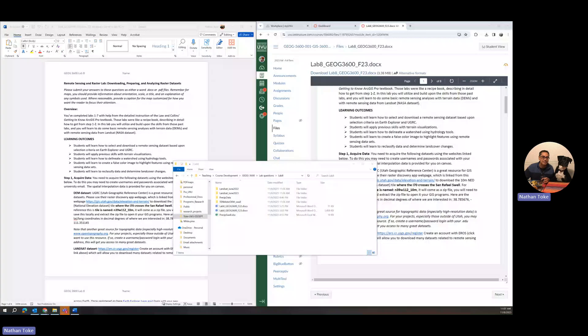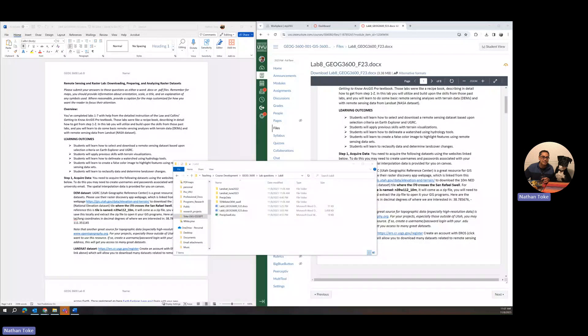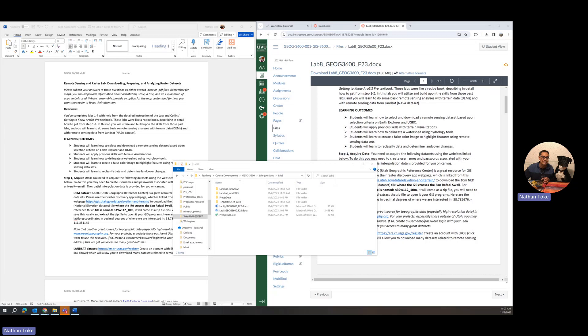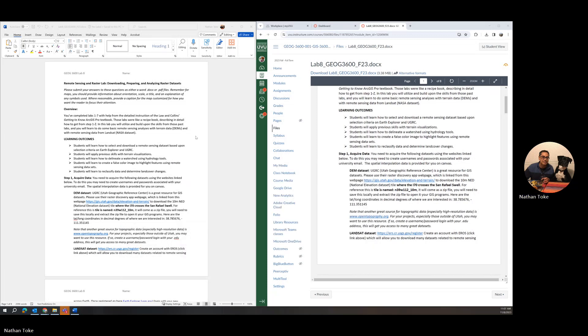Hello students, this is Dr. Tokay. I'm going to make a series of videos for Lab 8 to lead you through the activity in addition to the instructions provided in the Word document for this last lab of GEOG 3600. I pulled up the document here.